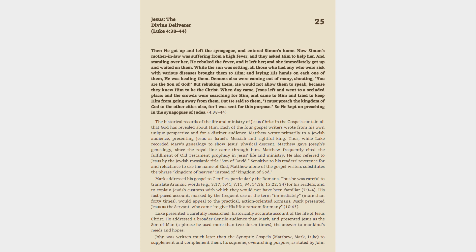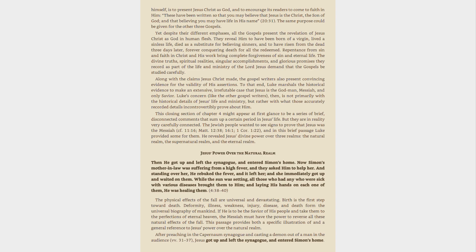Luke presented a carefully researched, historically accurate account of the life of Jesus Christ. He addressed a broader Gentile audience than Mark, and presented Jesus as the Son of Man, a phrase he used more than two dozen times, the answer to mankind's needs and hopes. John was written much later than the Synoptic Gospels, Matthew, Mark, Luke, to supplement and complement them. Its supreme, overarching purpose, as stated by John himself,